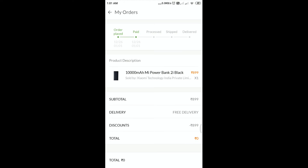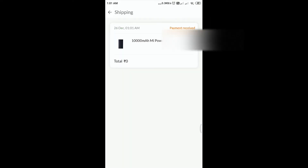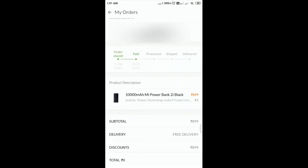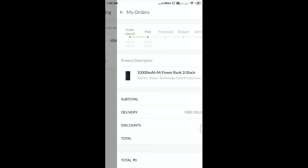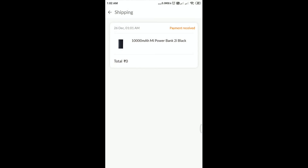If you log in, you will get the MI store. Click on the MI store — you will get the payment using the MI store. You can get a discount of 800 rupees. You can buy a bill for 900 rupees. You can buy it.